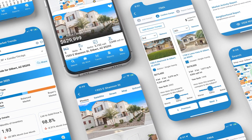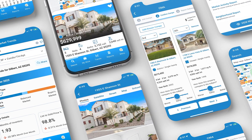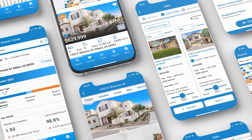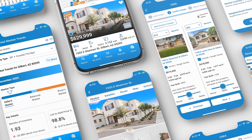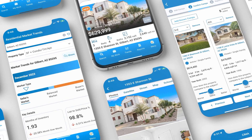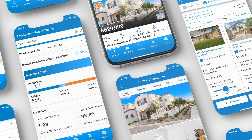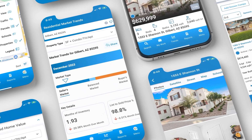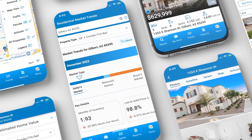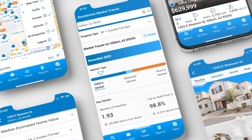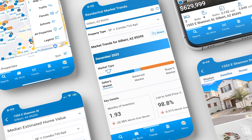From accessing property details, market trends, and professional reports to the ability to seamlessly move from website to app, RPR Mobile ensures that no matter where you are, you'll never be without the information you need.